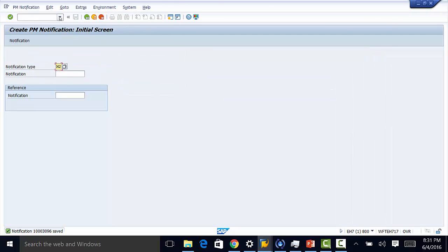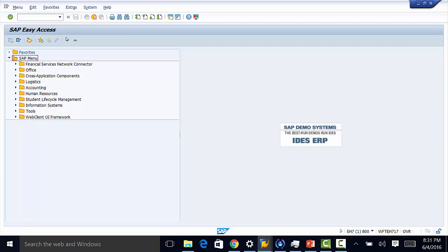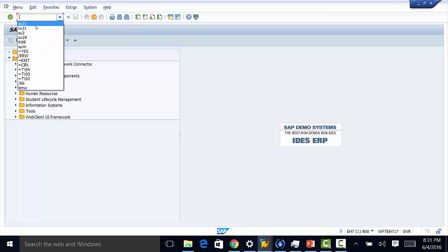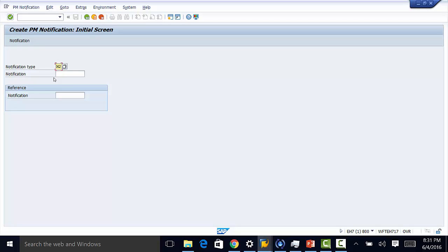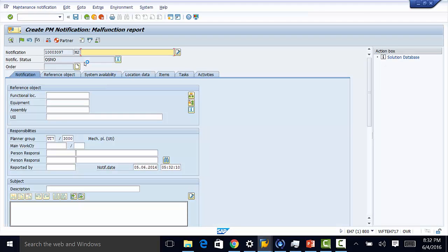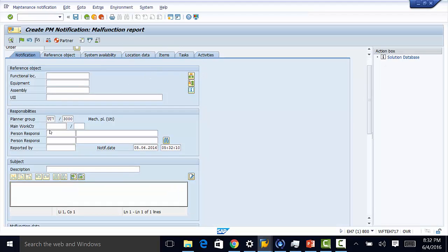We can create a new notification and see how those values will be applied. So we go to IW21. Our first default value which is notification type M2 is populated here. And then we have other values like planner group. This is our selection for default value. And we had our planner as 3000.